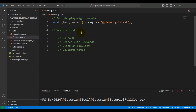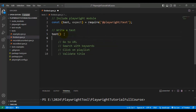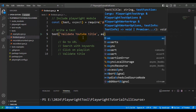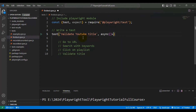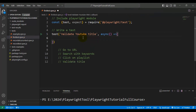Let's start implementing the test. We have to use the test object, followed by the test name. Here I'm adding the test name as 'validate youtube title'. Then we have to use the async keyword with an arrow function, followed by opening and closing curly braces.